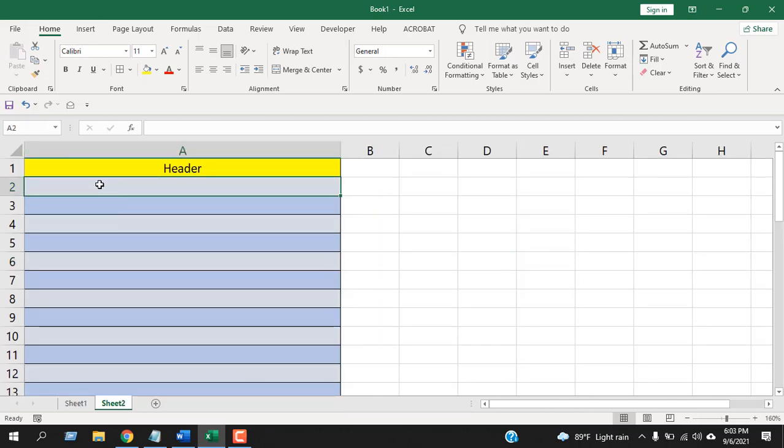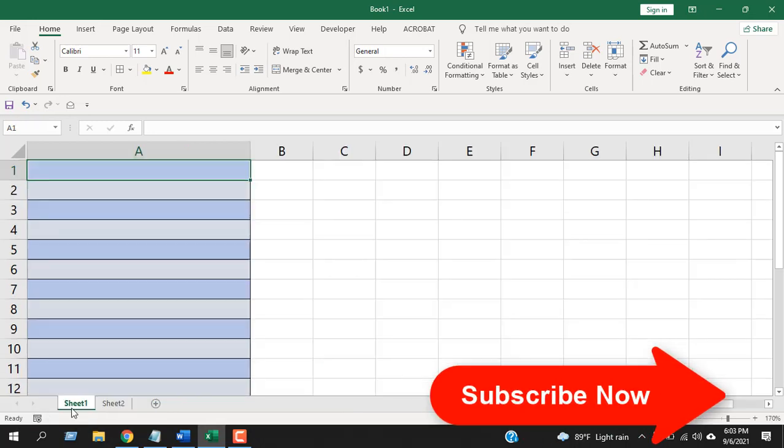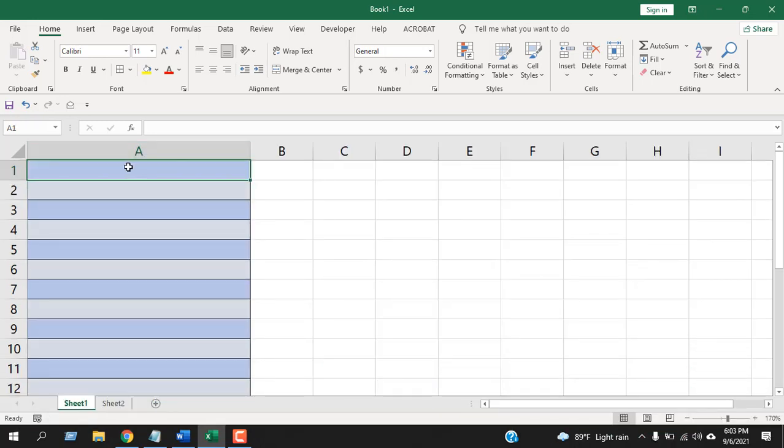And if you don't have a header, then how you can add serial numbers from cell A1. I'm going to use a formula and this is really easy. Let's get started.